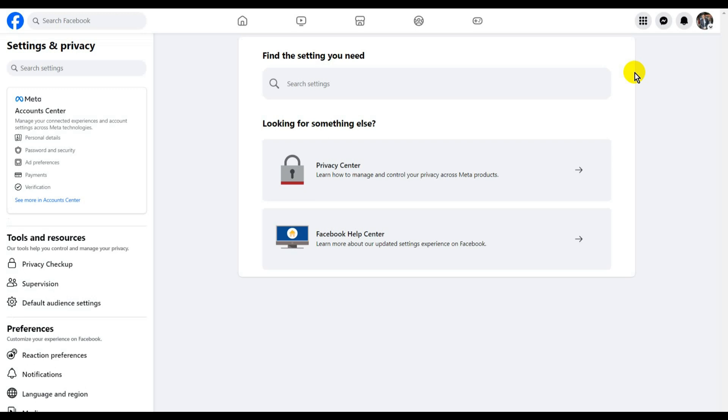Then, after that, just go to Password and Security under Account Center.